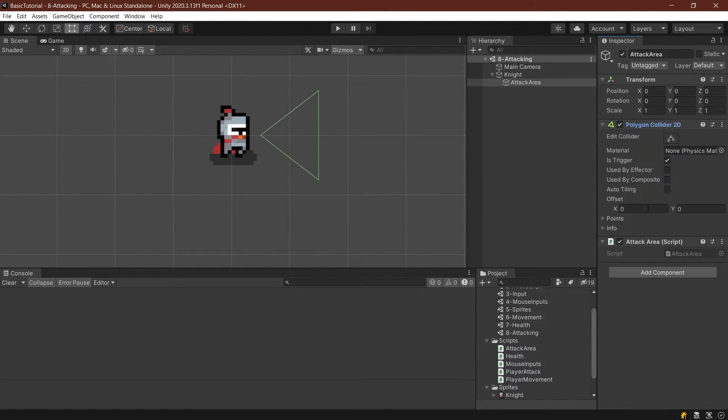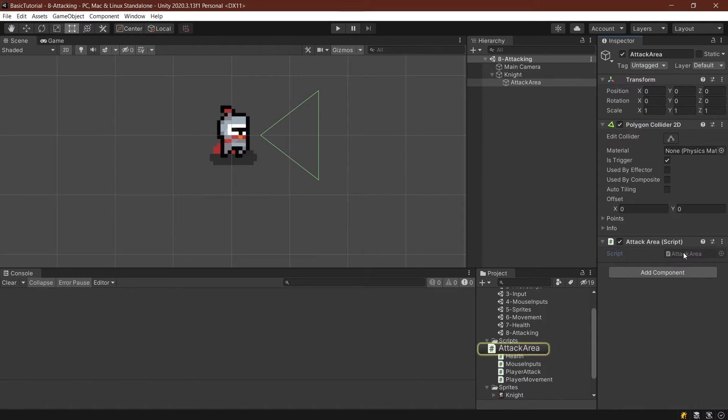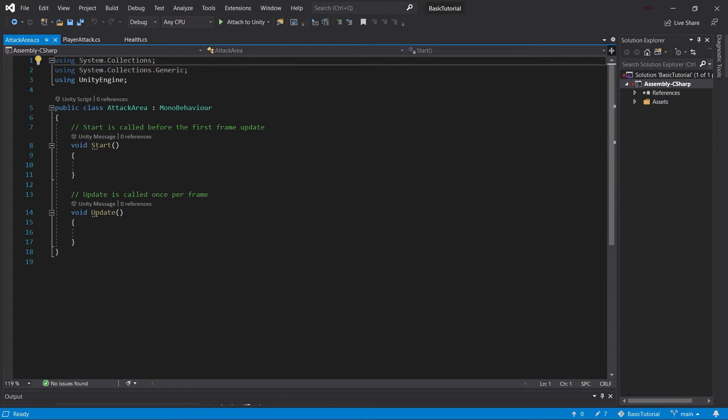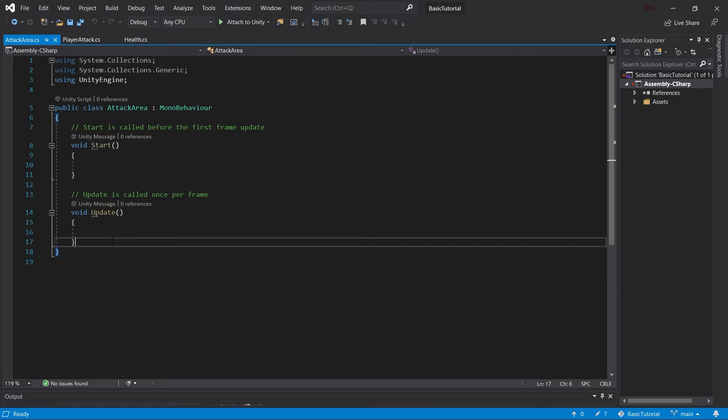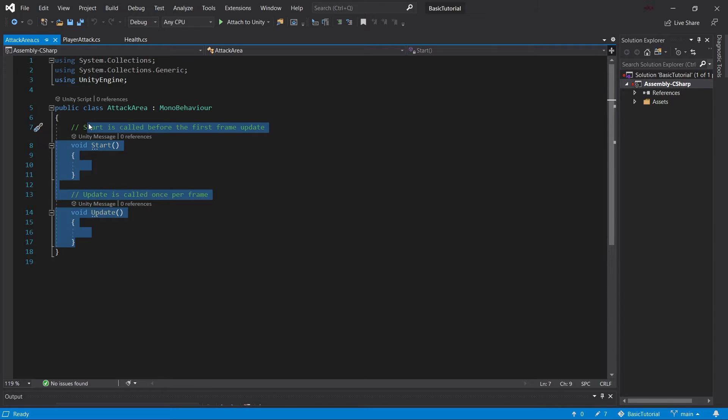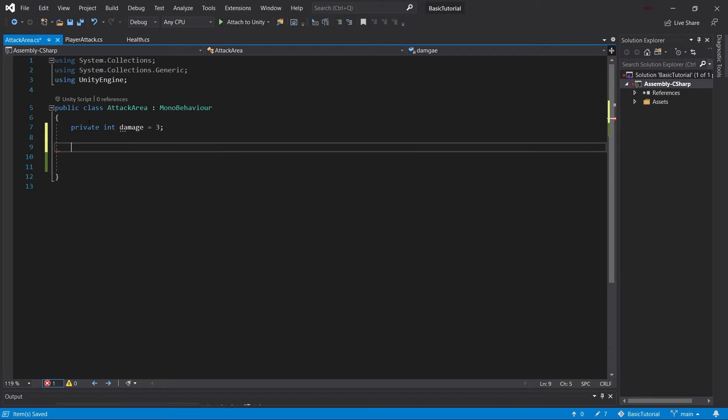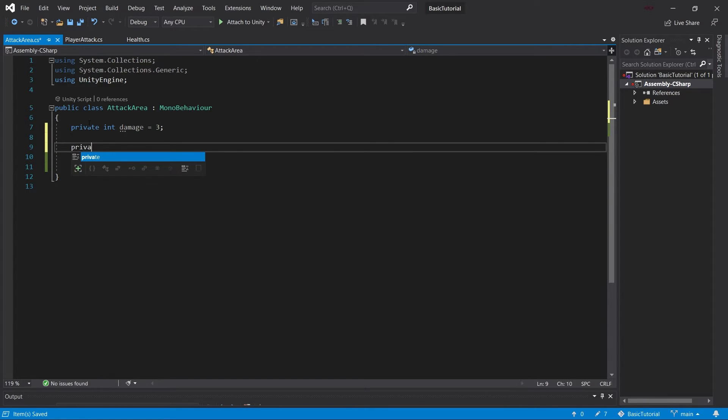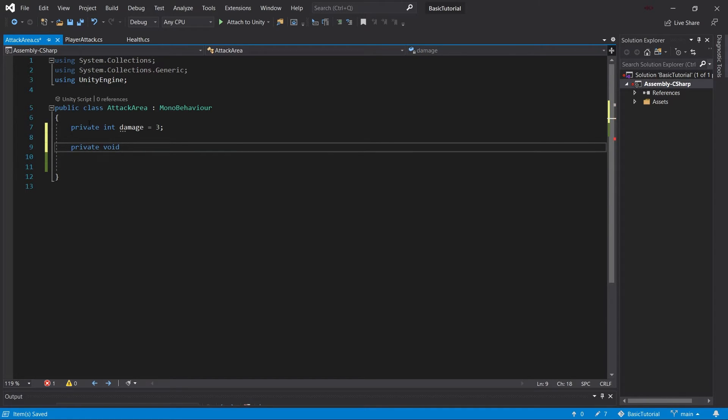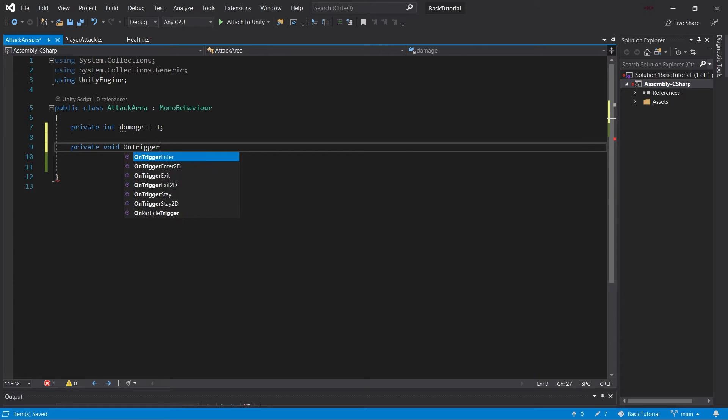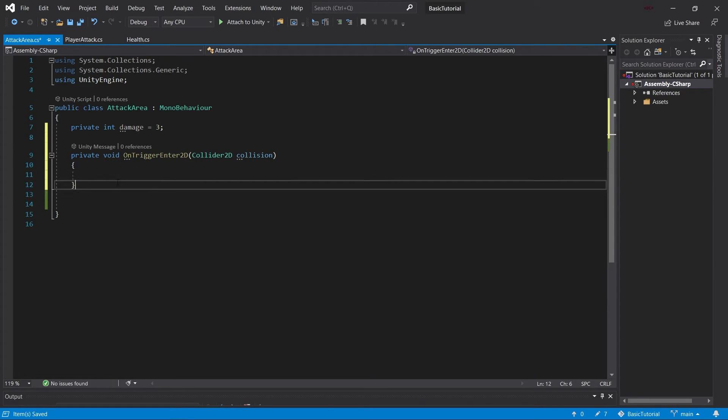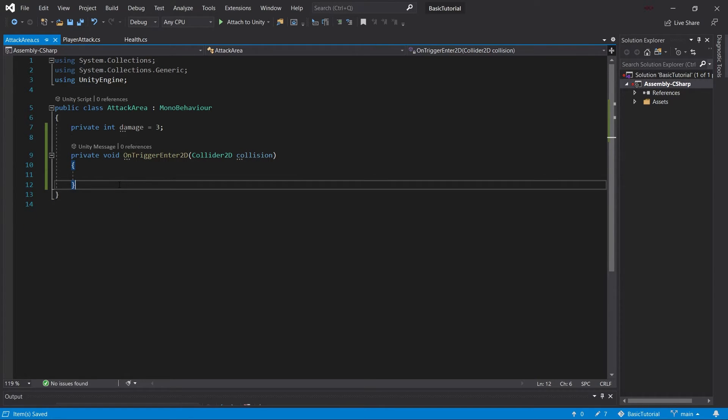The last thing that we need to do is really modify the attack area right here. And this is going to be the cool thing because the idea here is that we don't need any of this. The only thing we need is a private integer damage. And that's going to be three for the sake of argument. And we're going to do private void.